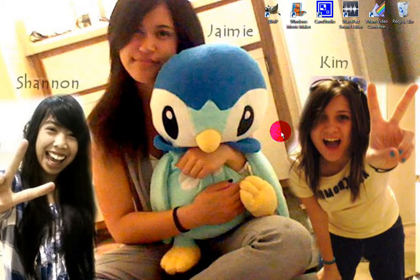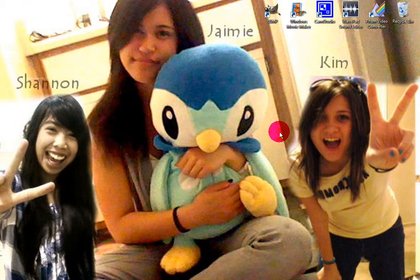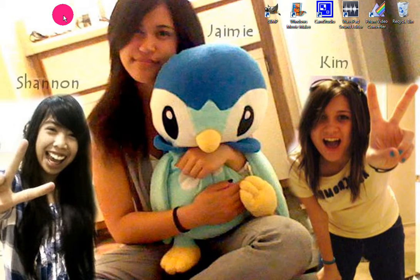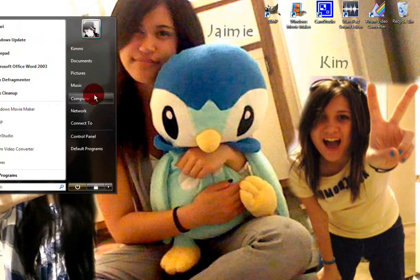Hello everyone. I'm going to show you how to get recorded videos from your iPod — the one with the camera on it, the nano 8 gigabyte camera iPod. I'm going to show you how to get those videos onto your computer, and then how to get them into Windows Movie Maker so you can edit and put them on YouTube.